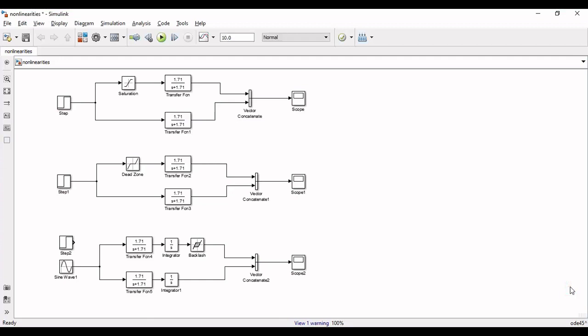Now we will open MATLAB and then the Simulink library and add the required blocks such as step input, saturation, dead zone, backlash, transfer function, vector concatenate, and the scope.